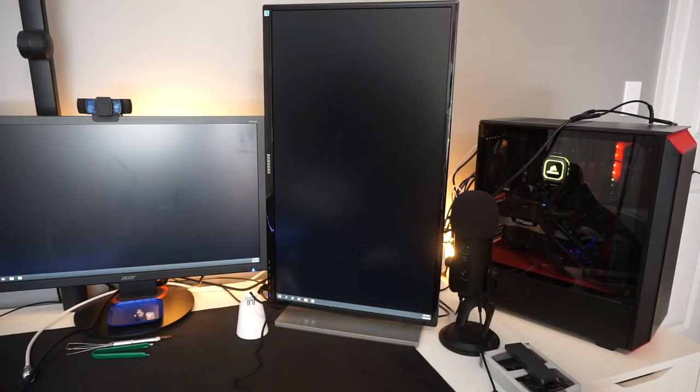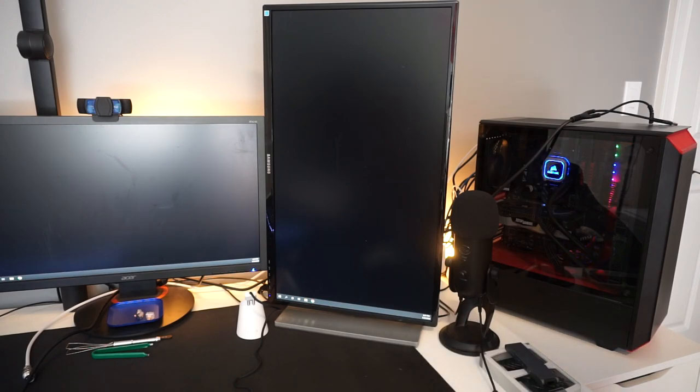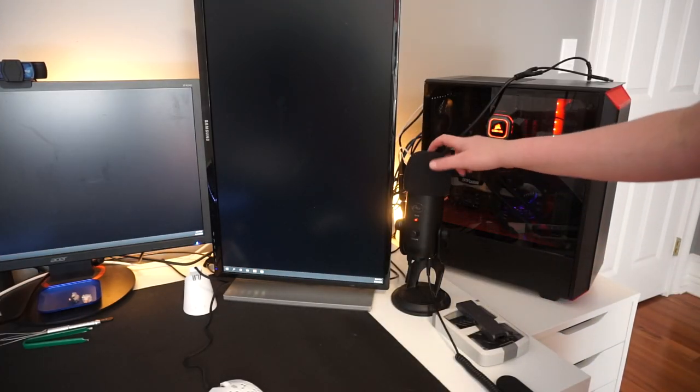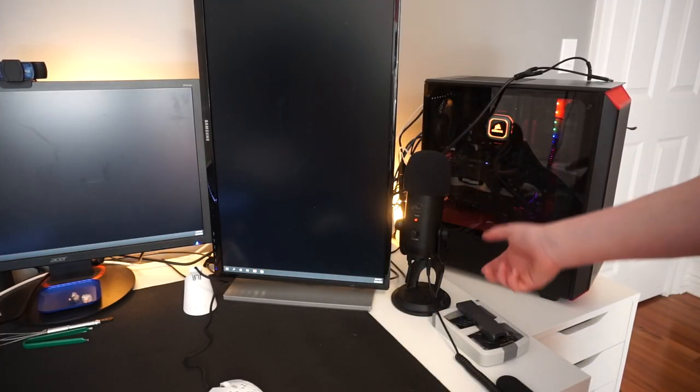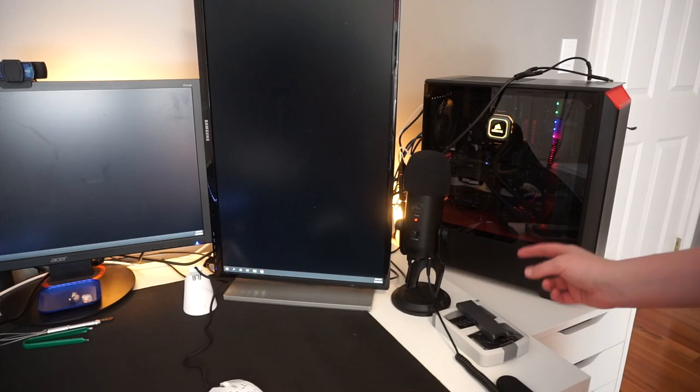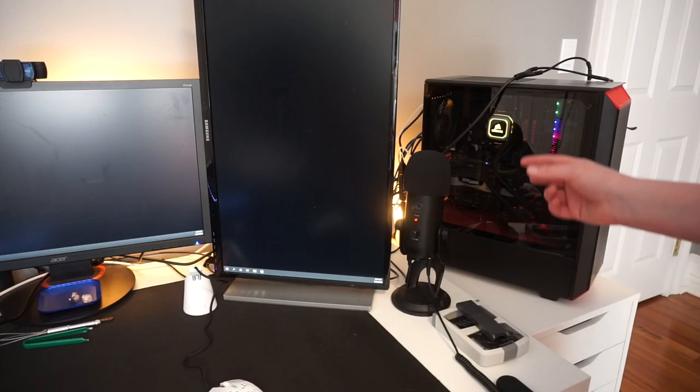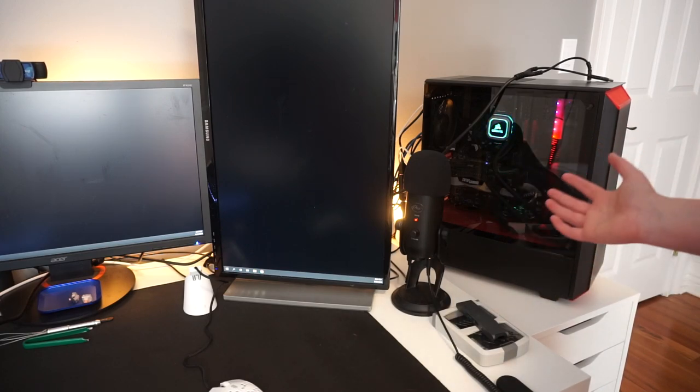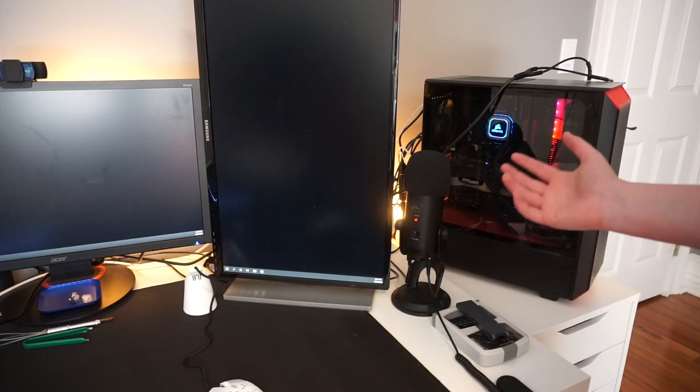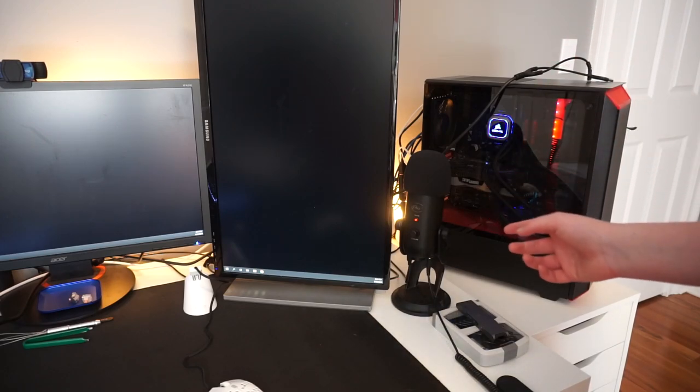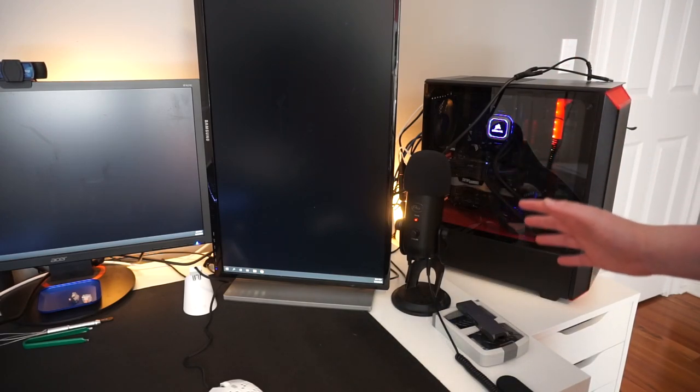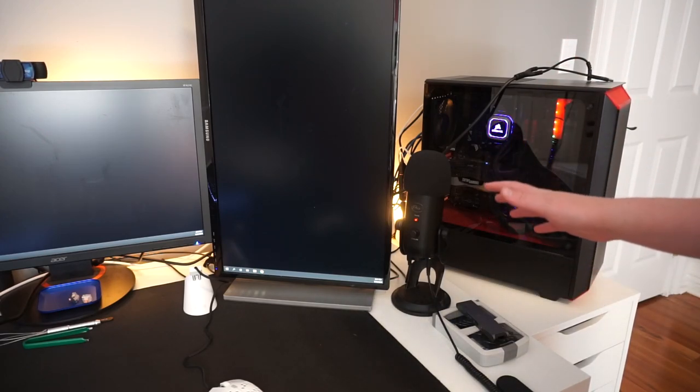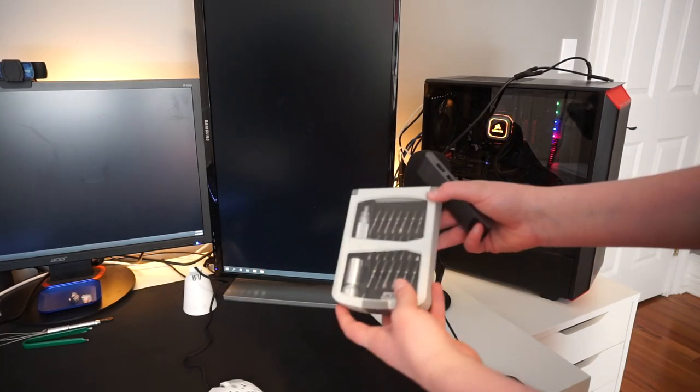Right here I have a Samsung S27C750 that I use vertically for Twitter and Streamlabs OBS when I stream. Right here I have the Blue Yeti, the mic I use for streaming. I'm looking to upgrade to an AT2035 with an audio interface and a boom arm, so in the future I might make a video on upgrading my audio setup, but for now that is what I use.